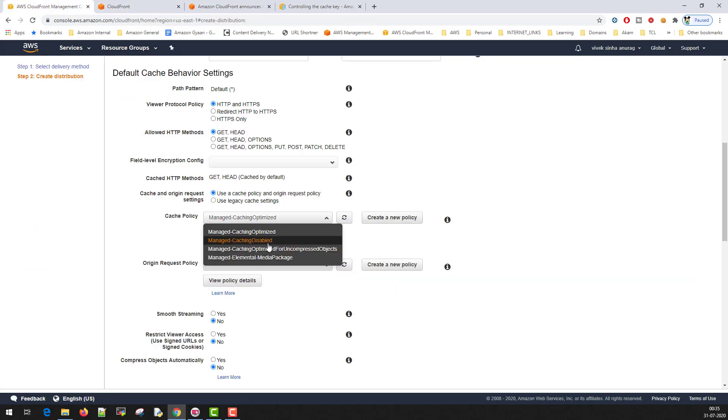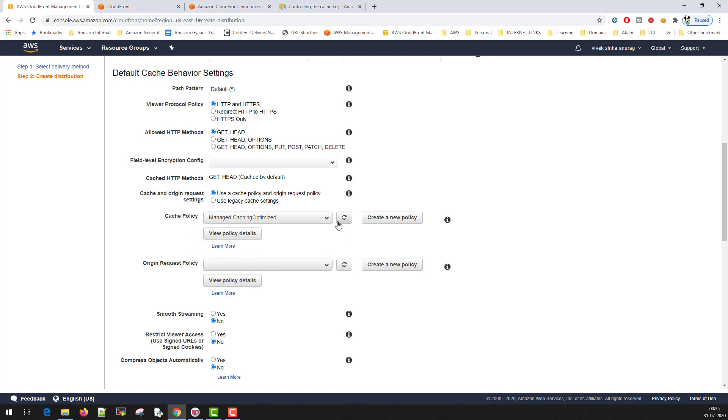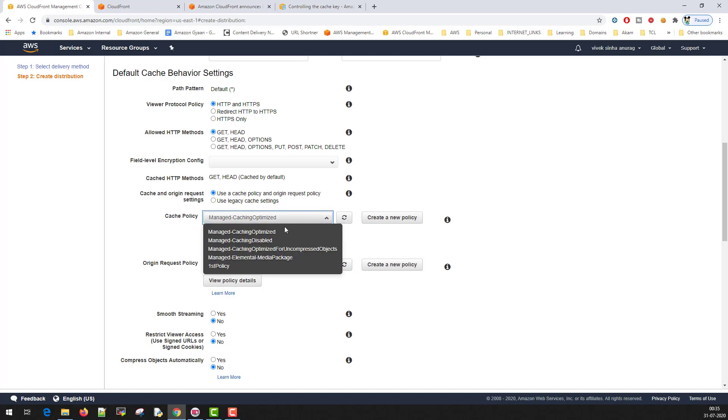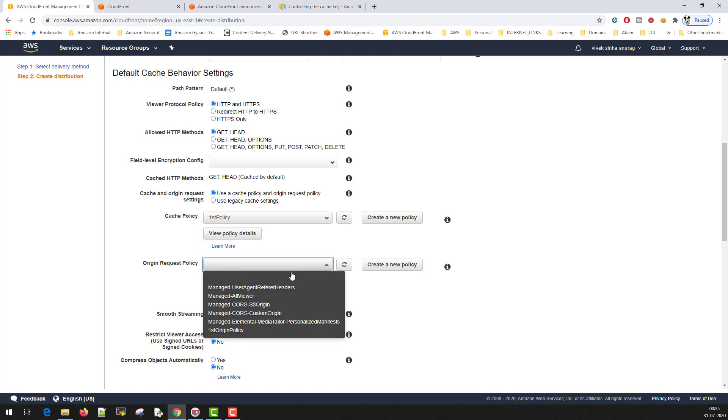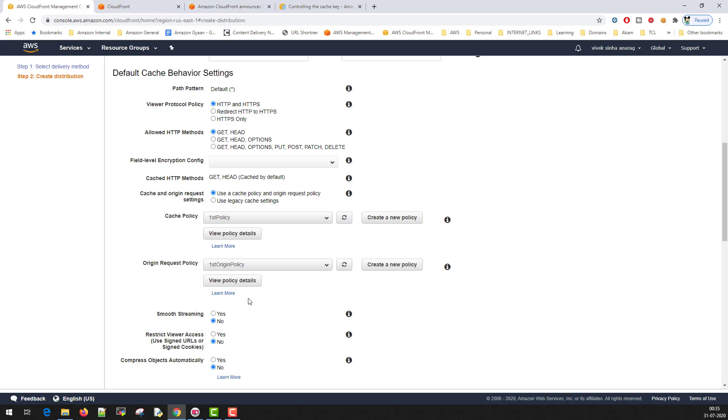In this screen, we saw that there were four cache policies that are available. Now you can see, after clearing this refresh, the newly created policies now appearing in the dropdown. Same goes for this, we select this first origin policy.